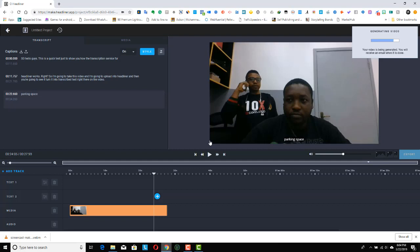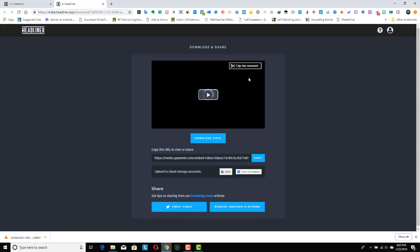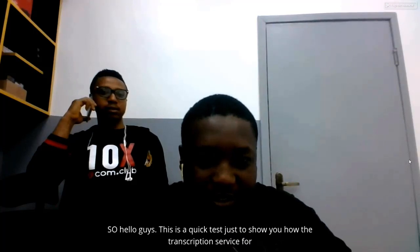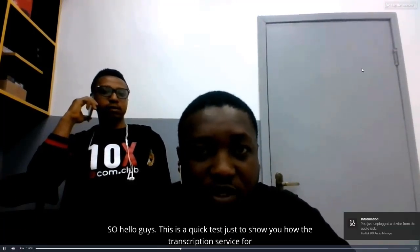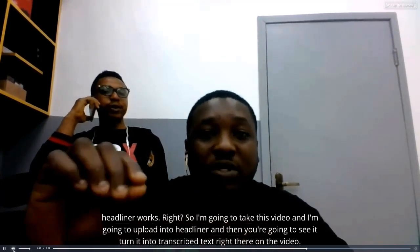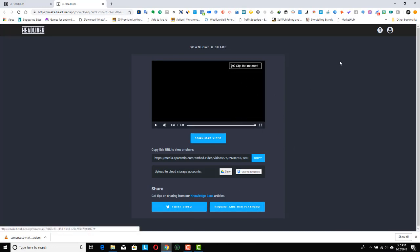Once you're done, you get an email notification telling you your video is ready for download — download it and you're good to go. If you have any questions, leave them in the group or with Jonathan and I'll attend to them. Our video is ready — let me download it and show you what it looks like. That's the video, let's play it. You can see the video is working with the subtitles. That's it — I'll see you in the next video.